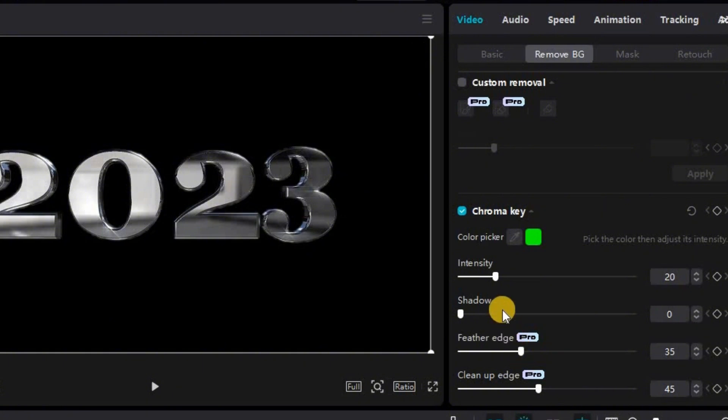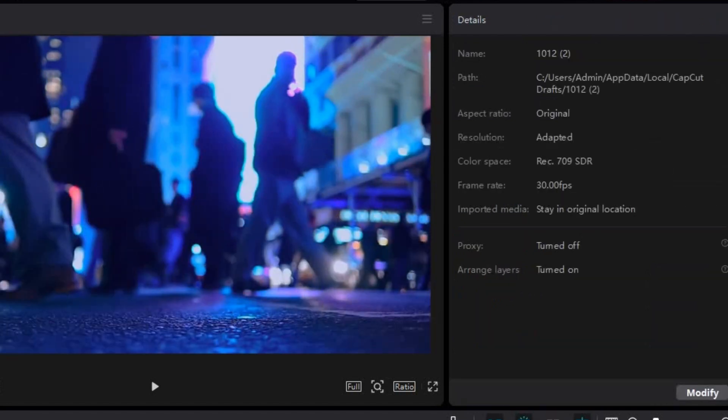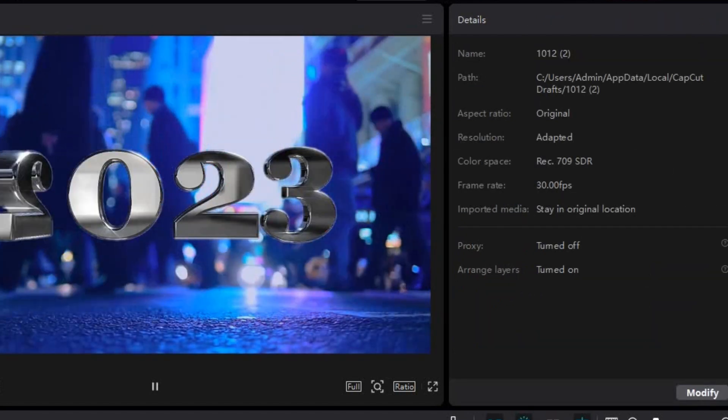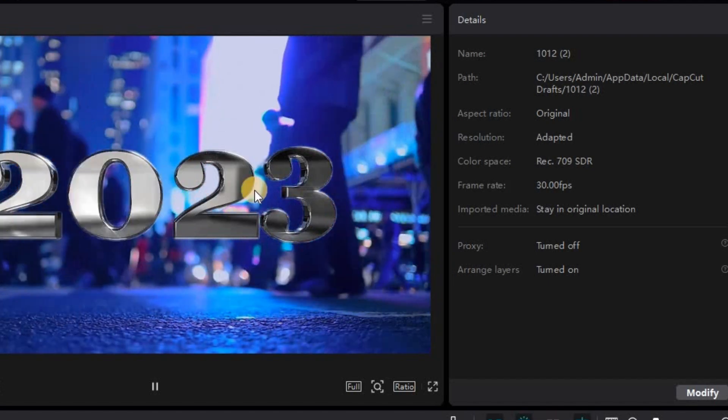If you don't have pro version you can try to adjust the intensity settings to try and improve and clean it up. And now as you can see the final result it's much cleaner and you don't see any more of the green edges.